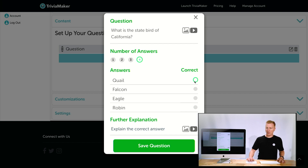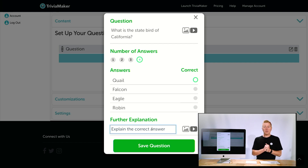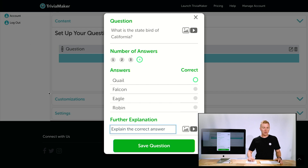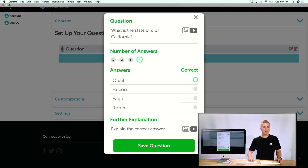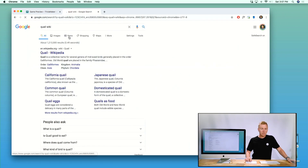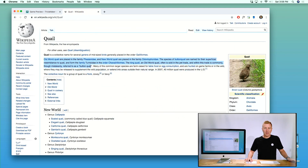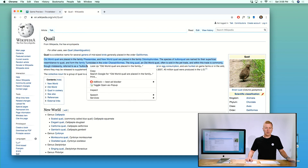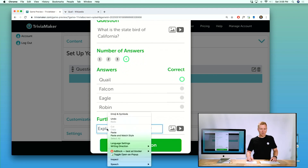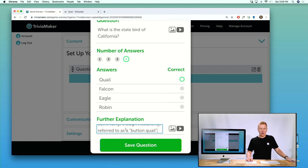I'll hit Quail because that's our state bird here in California. Then I can insert pictures if I want to. The Further Explanation field lets you explain a little bit more after somebody has given their answer. I'm going to grab some content from Wikipedia on quail just for the sake of this demo and paste that into our Further Explanation field — you'll have your own content here.